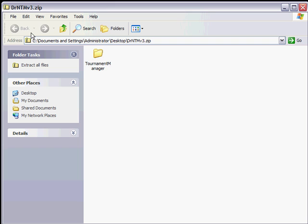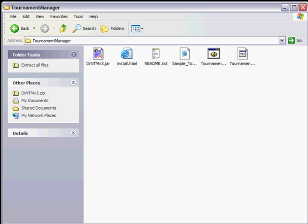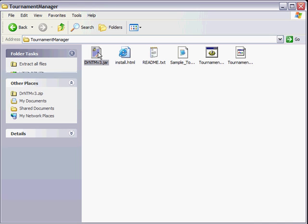Let's jump into the zip file. I could extract the contents, but I'm just going to open up the zip and dive down into it. Here we see the jar file that I need to execute. Now I execute that by double clicking on it.